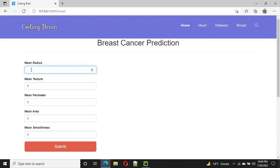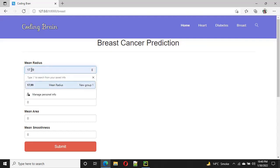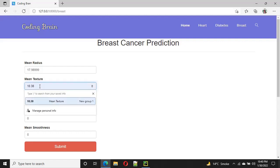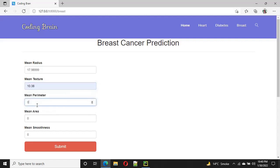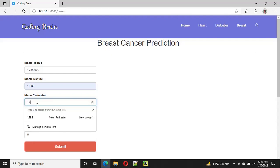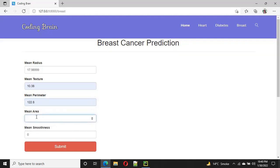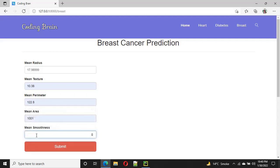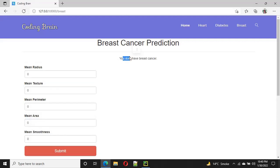The last one is breast cancer prediction. I put in the values: 17.99, 10.38, 122, 0.8, 1, 1, 0.1148, 4, and the last value is 0. The result shows: you do not have breast cancer.